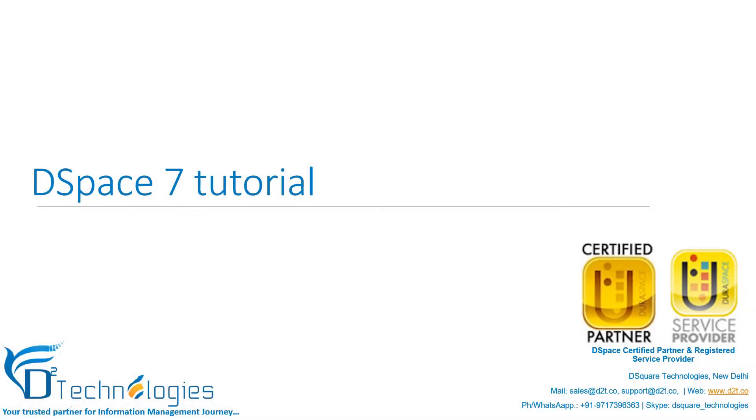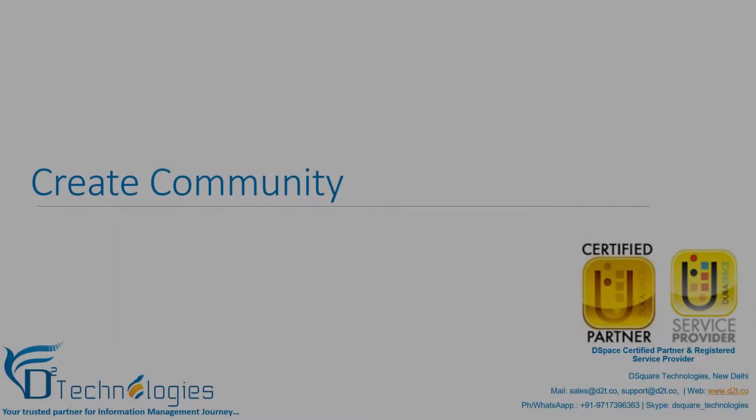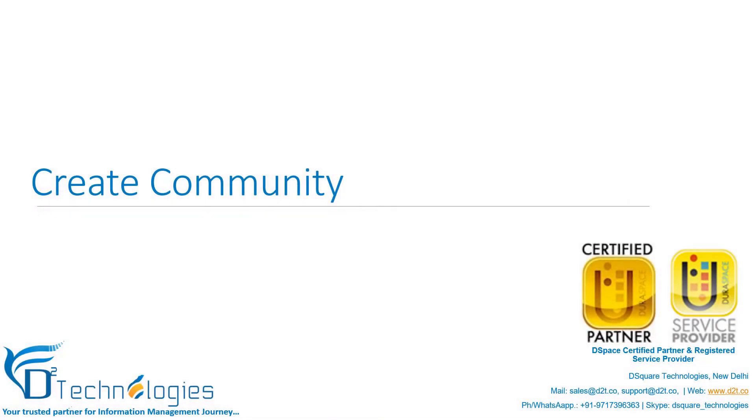Welcome to the DSpace 7 Tutorials from Dsquare Technologies. Let us learn how to create a community.